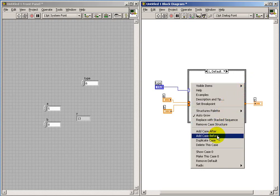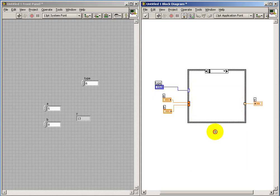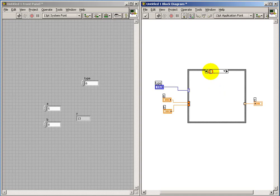Now if I wanted to add an additional sub-diagram, I have some options here about adding and deleting cases, duplicating cases, and so on. So I'd encourage you to take a look at those as you have need for those.